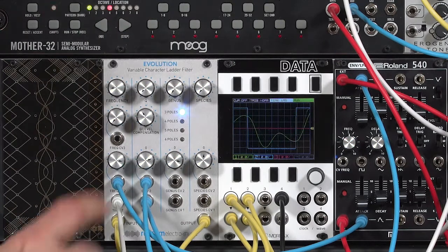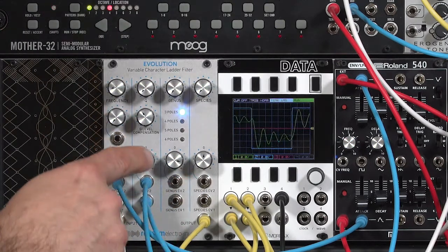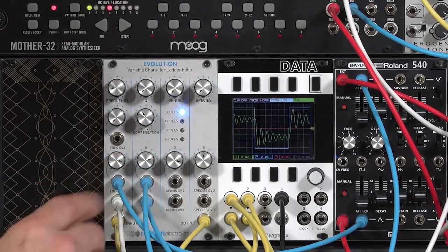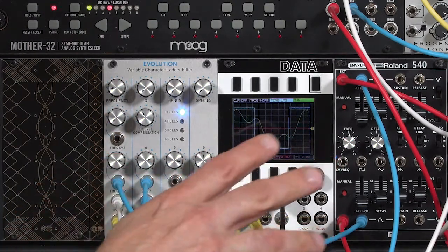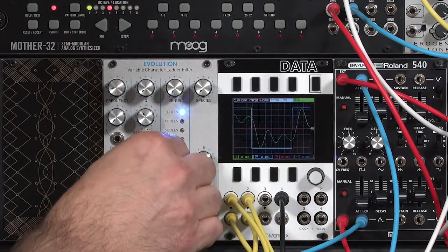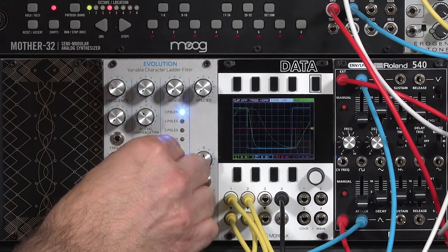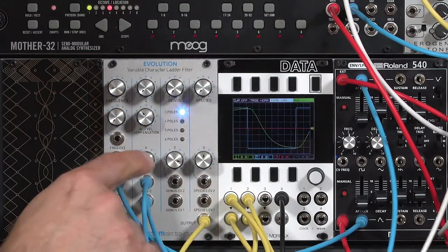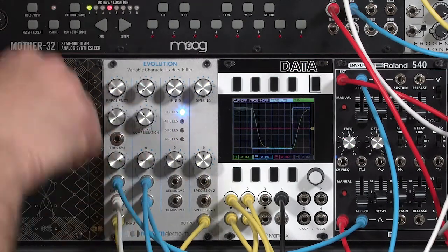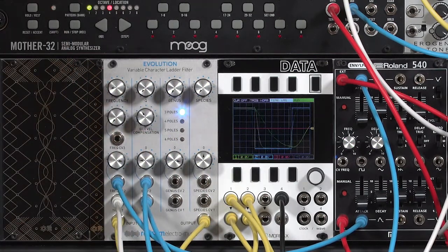Or you can go the other direction and have the beginning of the note not have any resonance, and then fade to having lots of resonance. So I have a negative amount right now, where it's driving the resonance down.